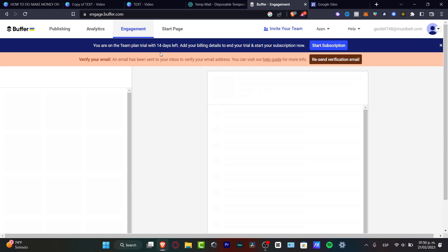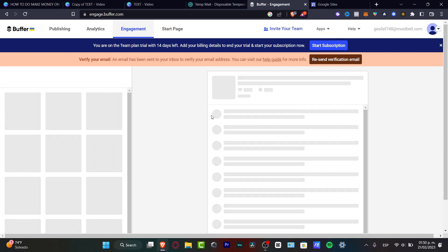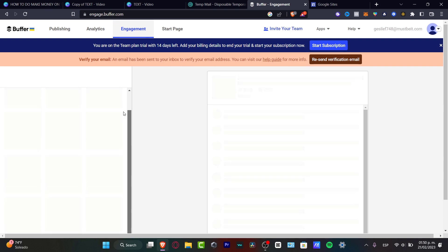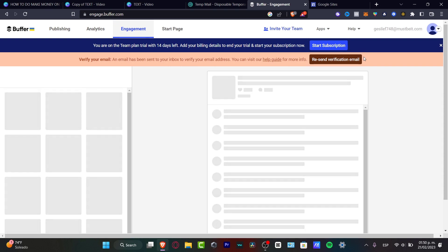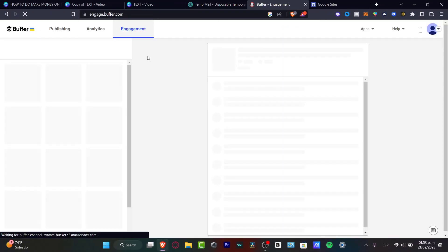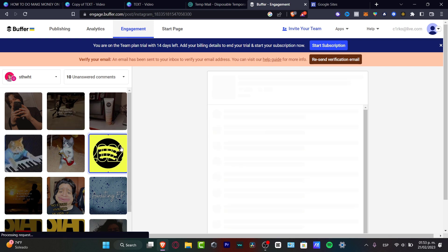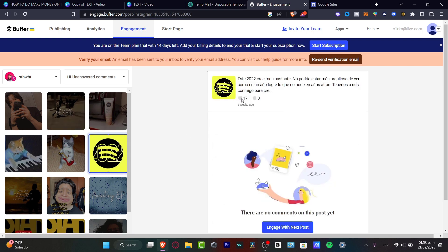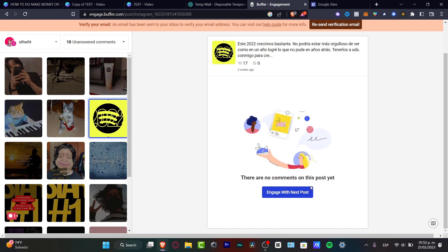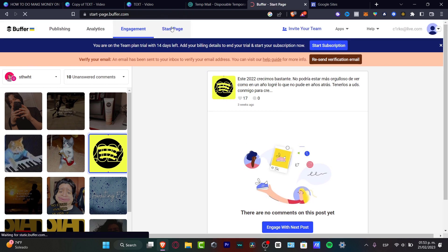The subscription gives you the Team Plan trial with 14 days left, so you can track your subscription and see all your content. In the Engagement section, once you've connected your social accounts, all your content will appear here along with the engagement tools. For example, you can see how many people have engaged with a given post and check comments.